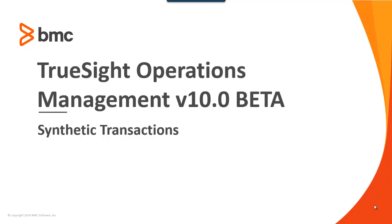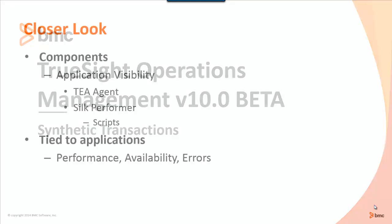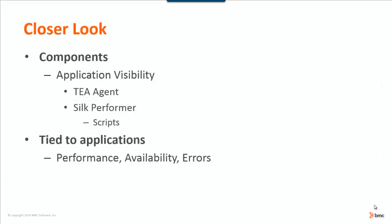Hello and welcome to the TruSight Operations Management version 10.0 beta video series. This video will concentrate on synthetic transactions.